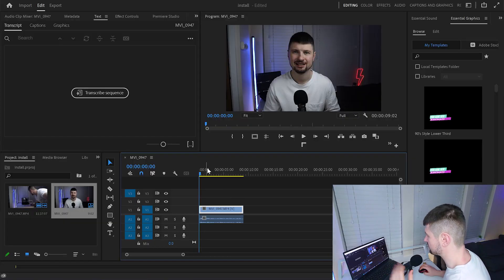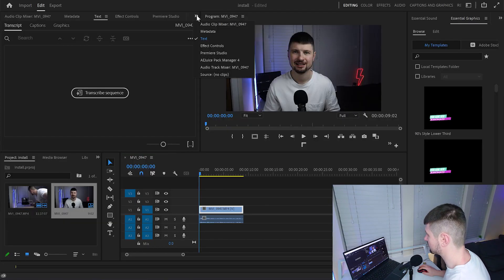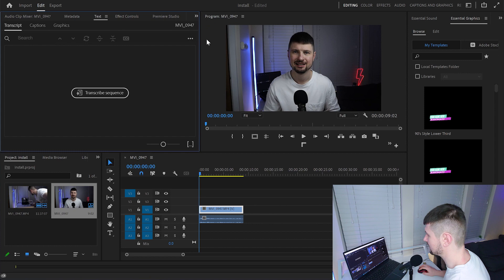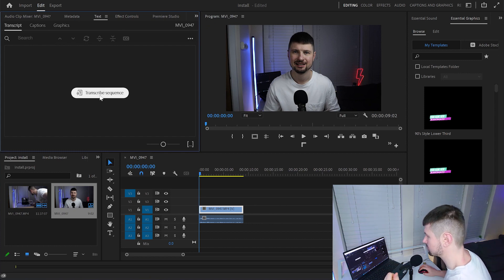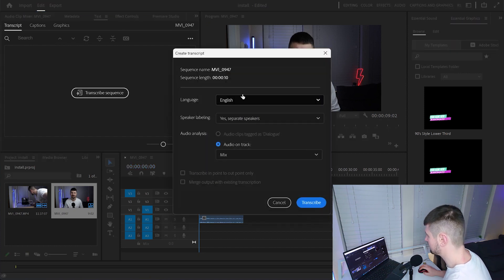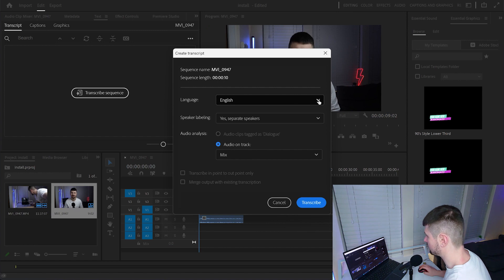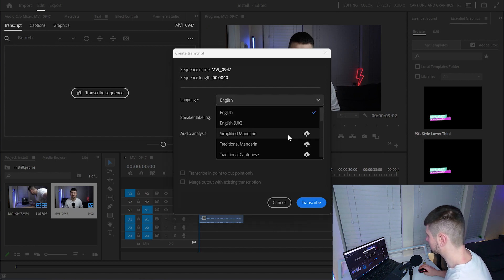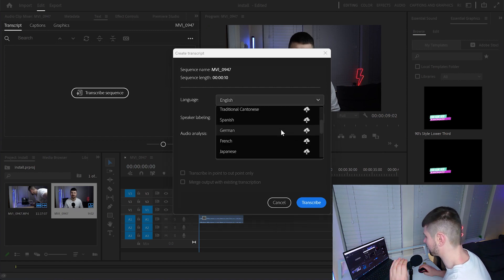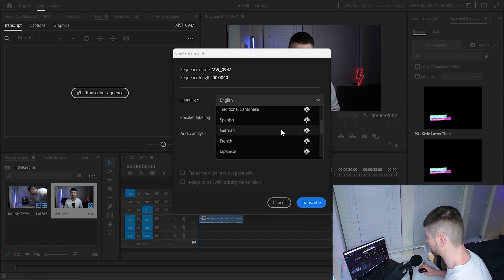Now in Premiere Pro, the first way to install the language packs is by going to Text, then Transcript, and click on Transcribe Sequence. From Language, when you open these settings, you're going to see all these languages that are not installed into your software.